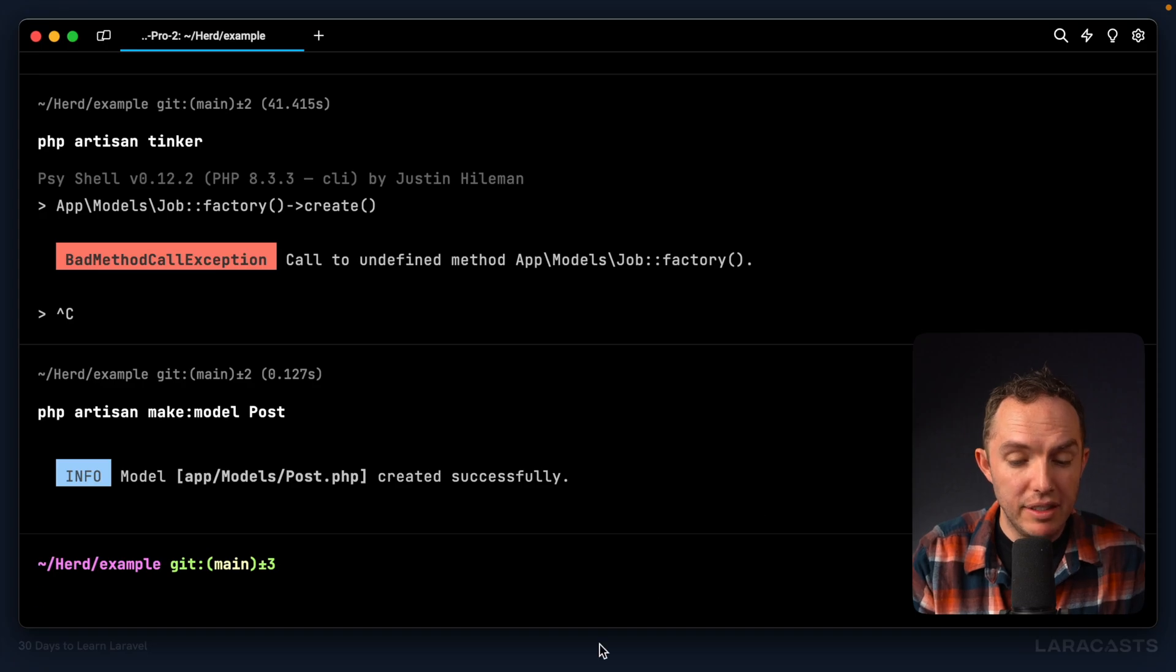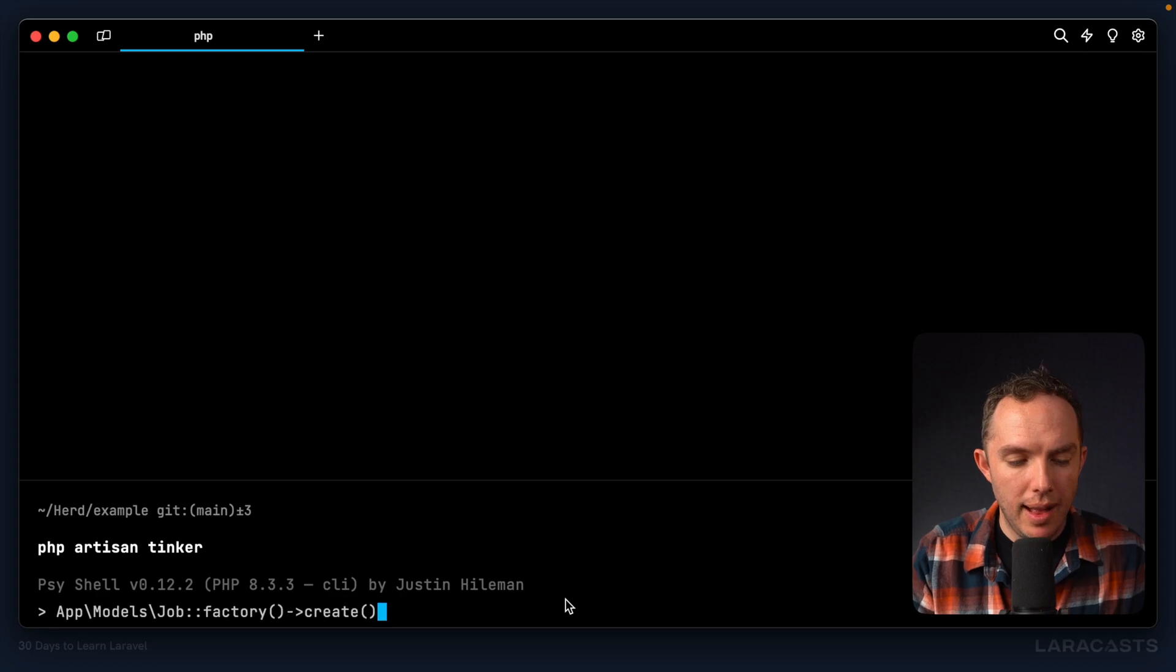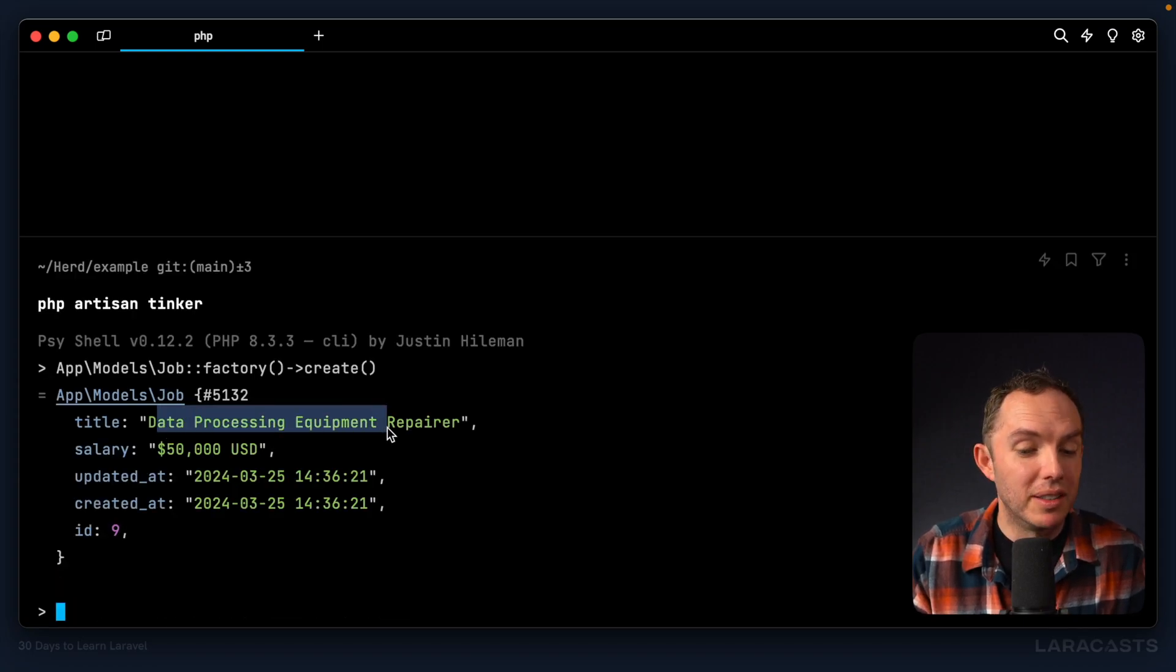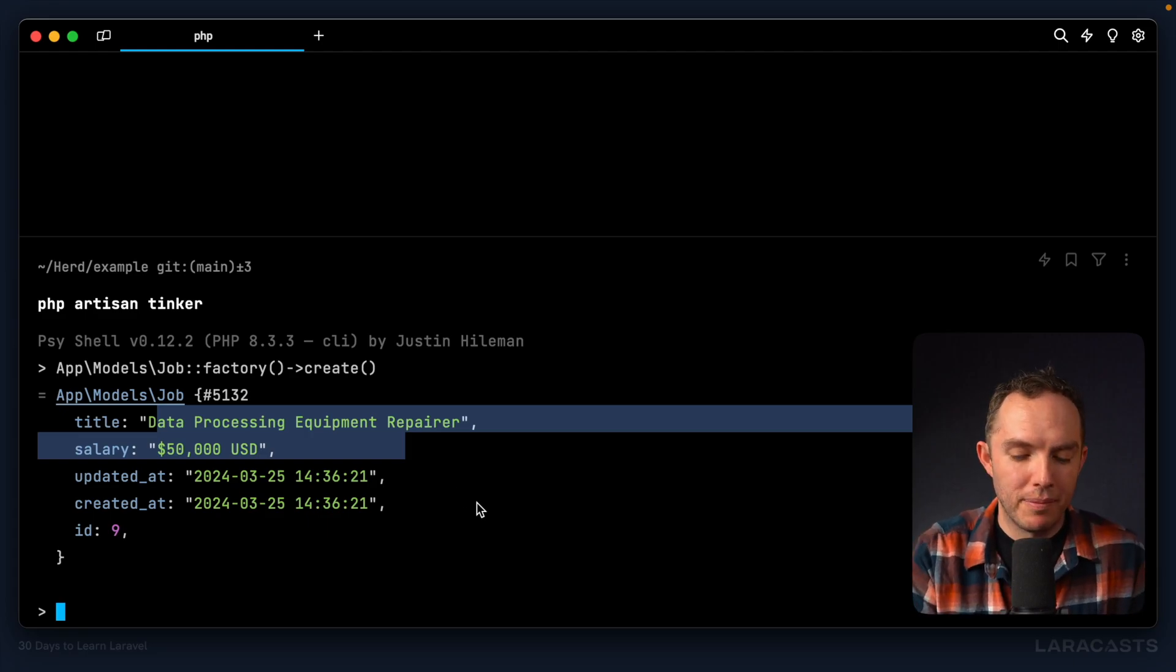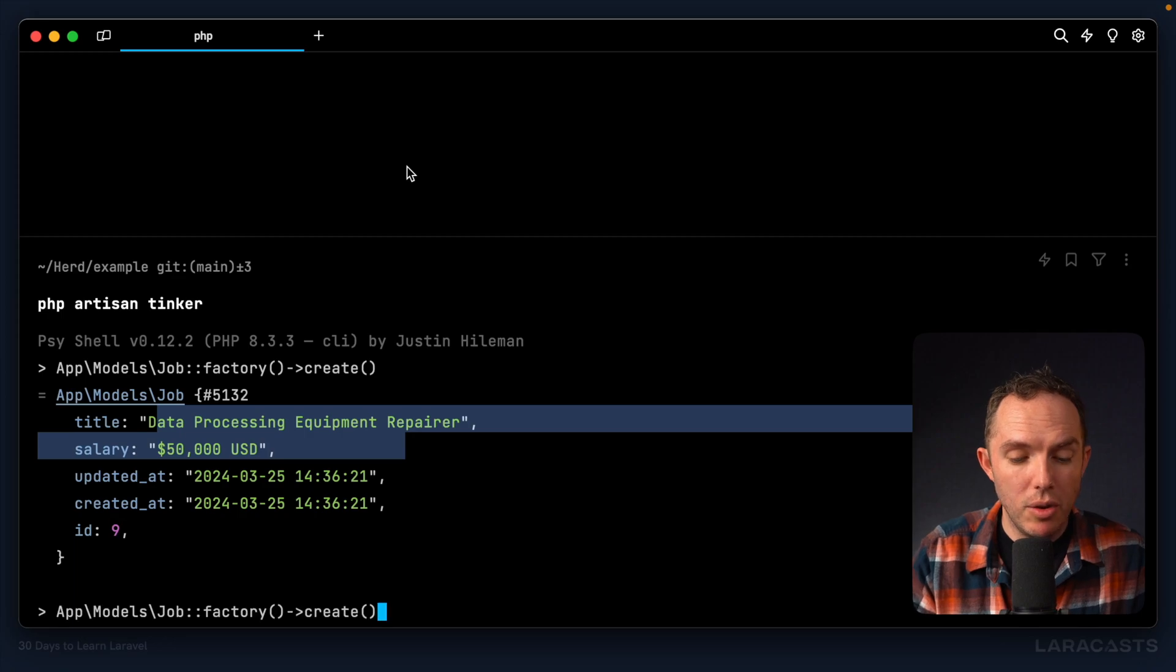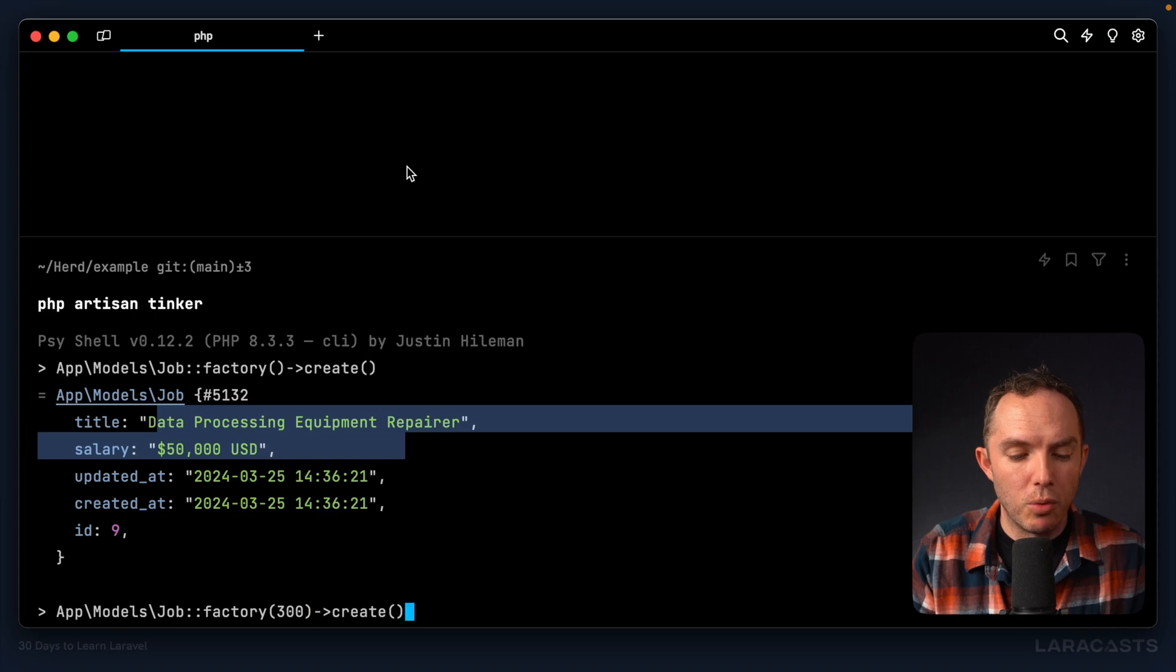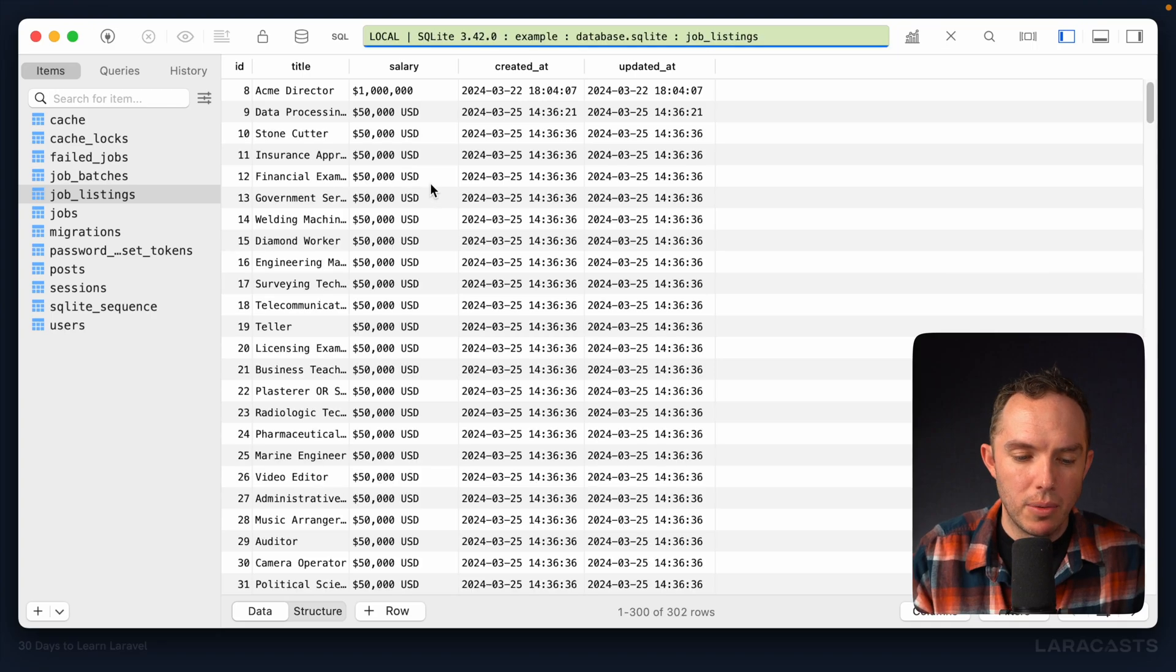Yeah, you have to pull in this trait because the trait is what affords us that factory method call. All right, sorry about that. Let's do it one more time. PHP Artisan, tinker, up, create a factory for a job. And there we go. This time we have a data processing equipment repairer. That sounds like an exciting job. And there we go. All right, once again, let's do a bunch. Let's do 300 random fake jobs. And again, notice how quick that is. Give it a refresh. And there you go.